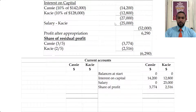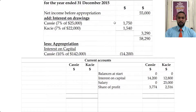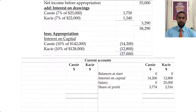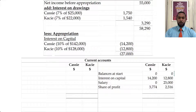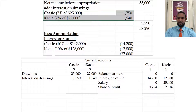Now the withdrawals — those would be the interest on drawings and the drawings themselves. So we're going to go on the other side and put in the drawings: $25,000 and $22,000 respectively. And then the interest on drawings: $1,750 and $1,540.